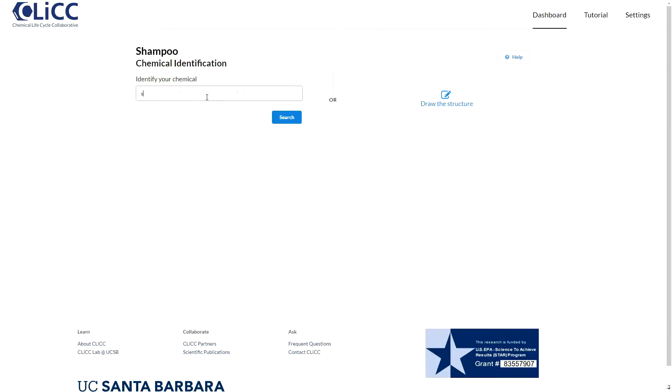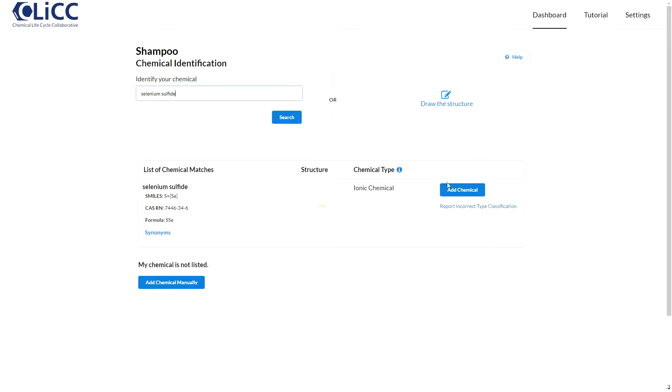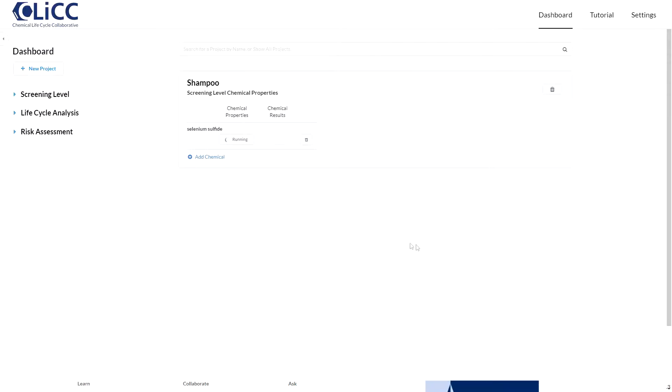Now use the Add Chemicals button to add selenium sulfide and salicylic acid. Click on that info card in the upper right hand corner of the video for more details about the chemical search process.